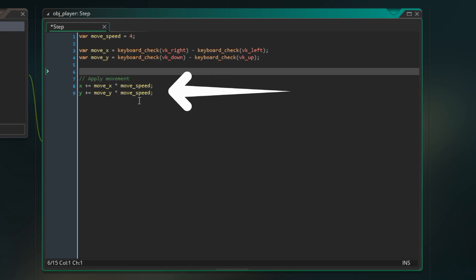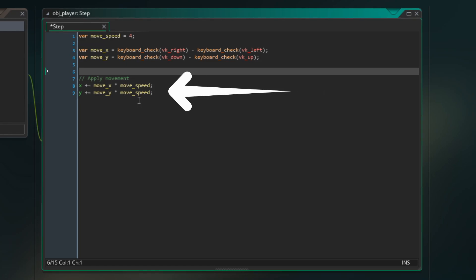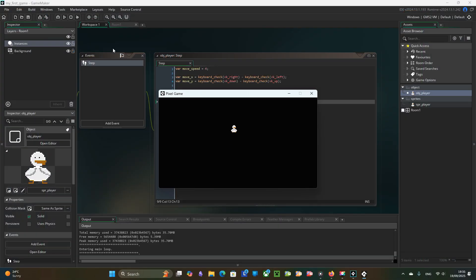Then I update x and y coordinates of the object player by adding moveX multiply moveSpeed and moveY multiply moveSpeed. This works, but you see that if we move diagonally we move unnaturally fast.